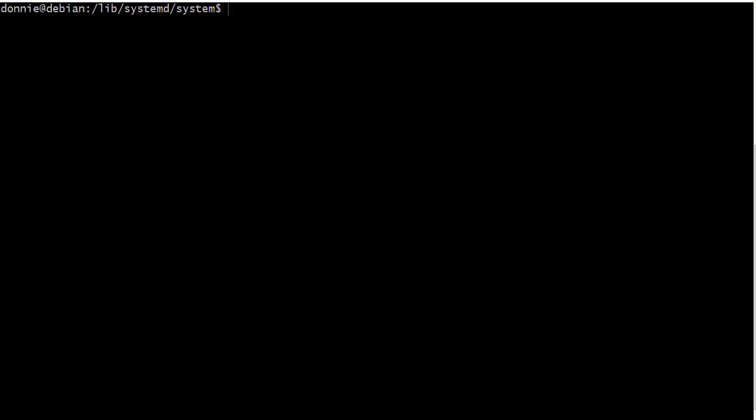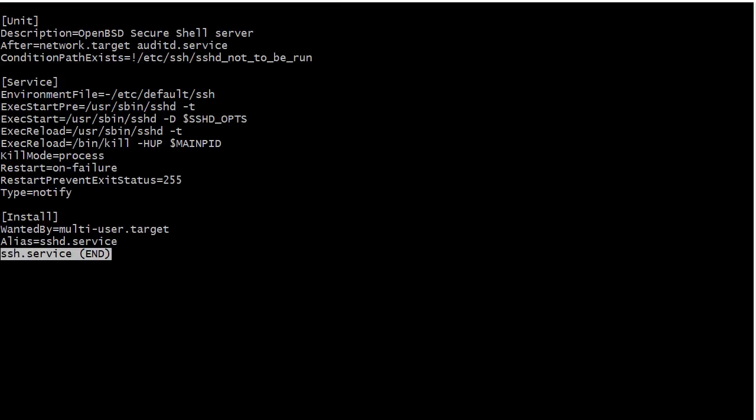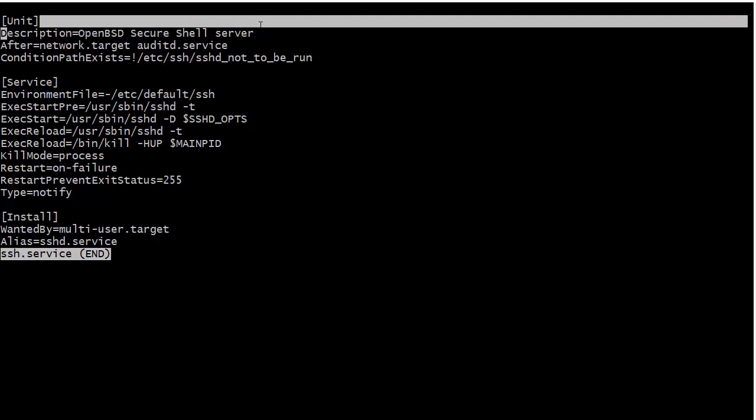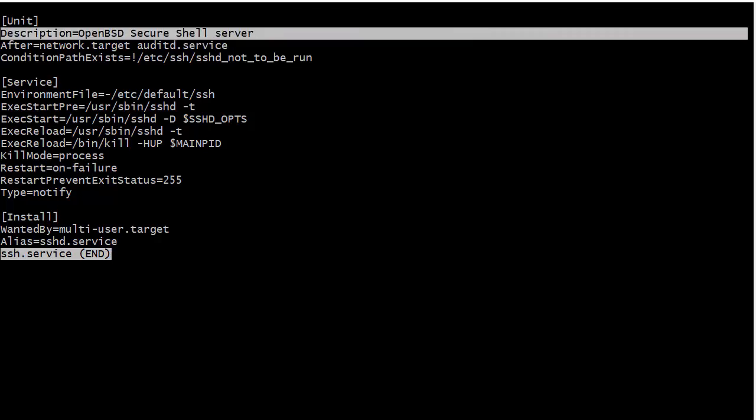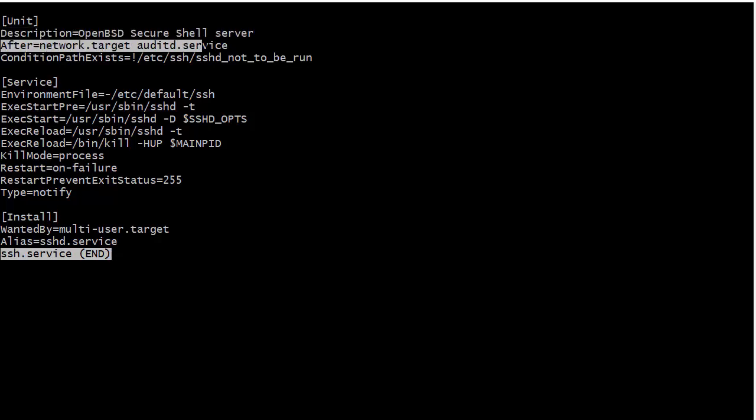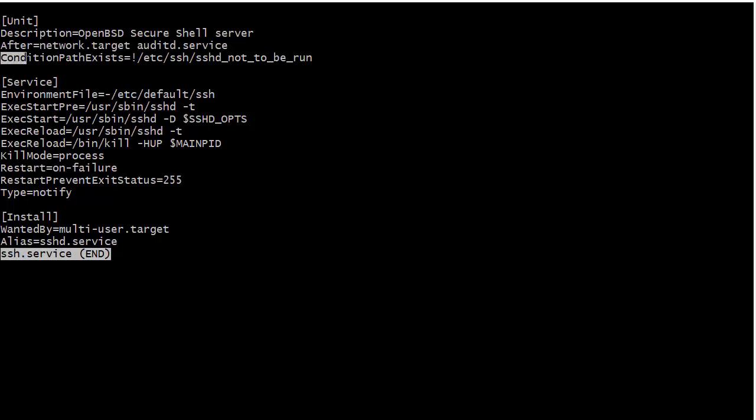Okay, let's also go over here into the lib systemd system directory. And we'll take a look at a couple of other examples. For example, let's go ahead here and open up the SSH dot service file. And so here again, we see a description is the open BSD secure shell server. We also see an after we want this to be running after the network starts up and after the audit D service starts up.